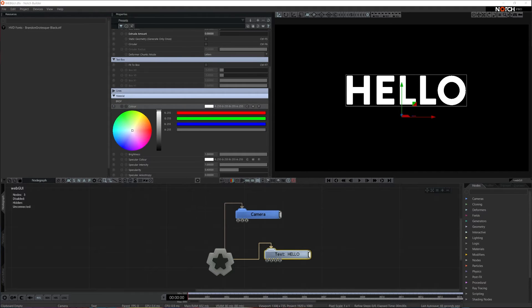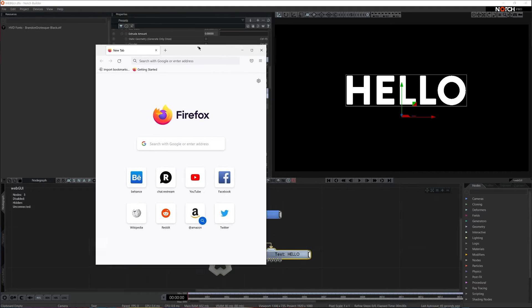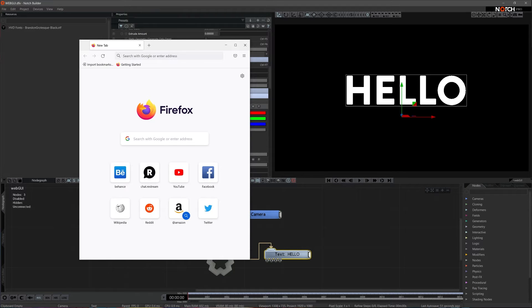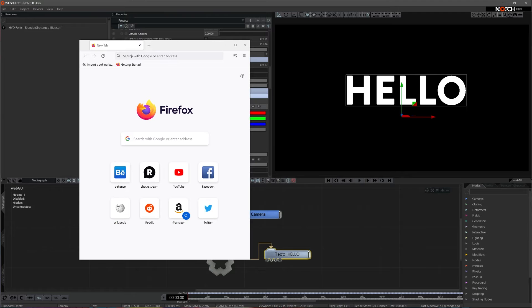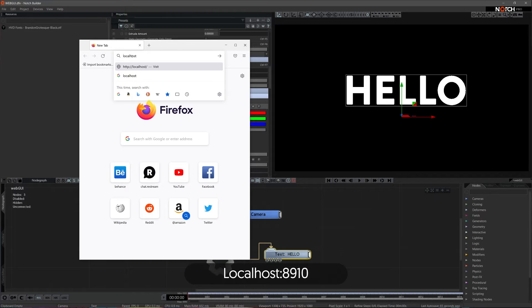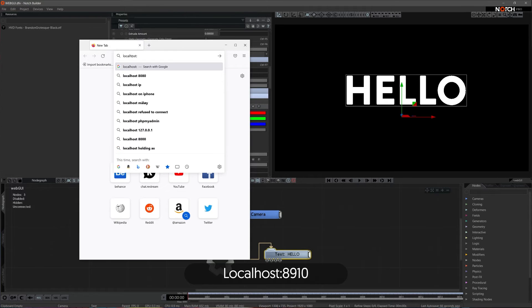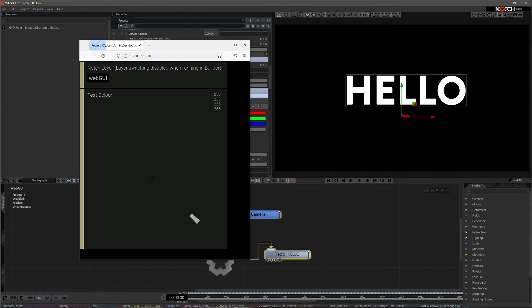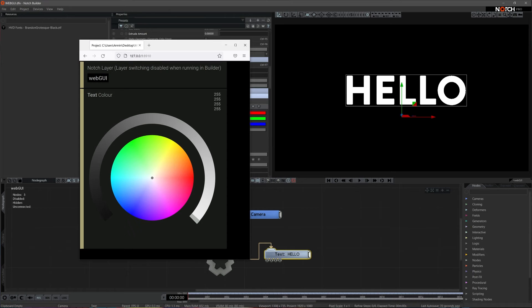Now, let's open a browser, type in the IP address of the machine we want to address and port number that we designated in the settings panel. In our case, we will use the same machine for WebGUI and NotchBuilder, so we can use a localhost command instead of the actual IP address, and a default port number 8910, as we did not change it. And here we are. Now we can control NotchBuilder via any web browser.